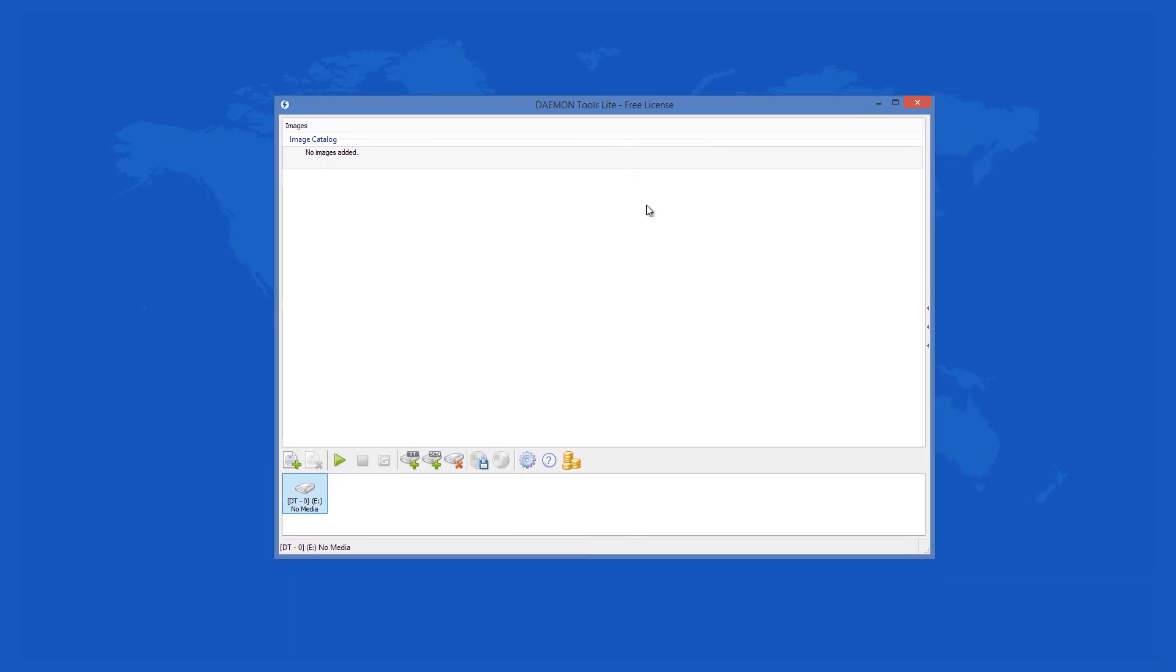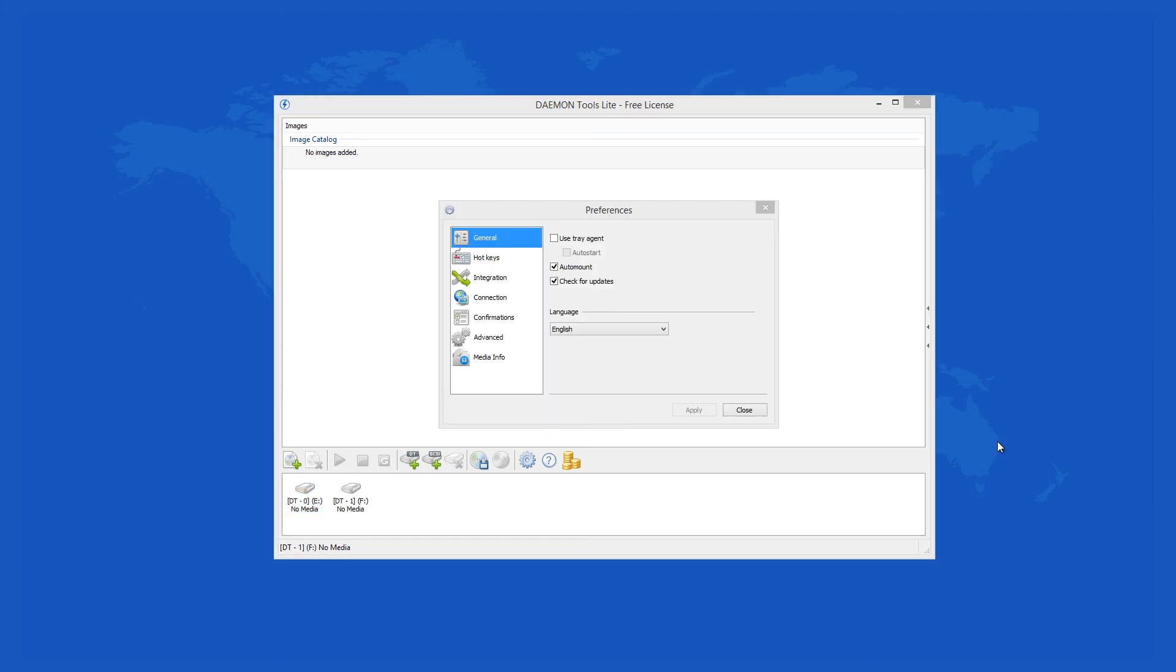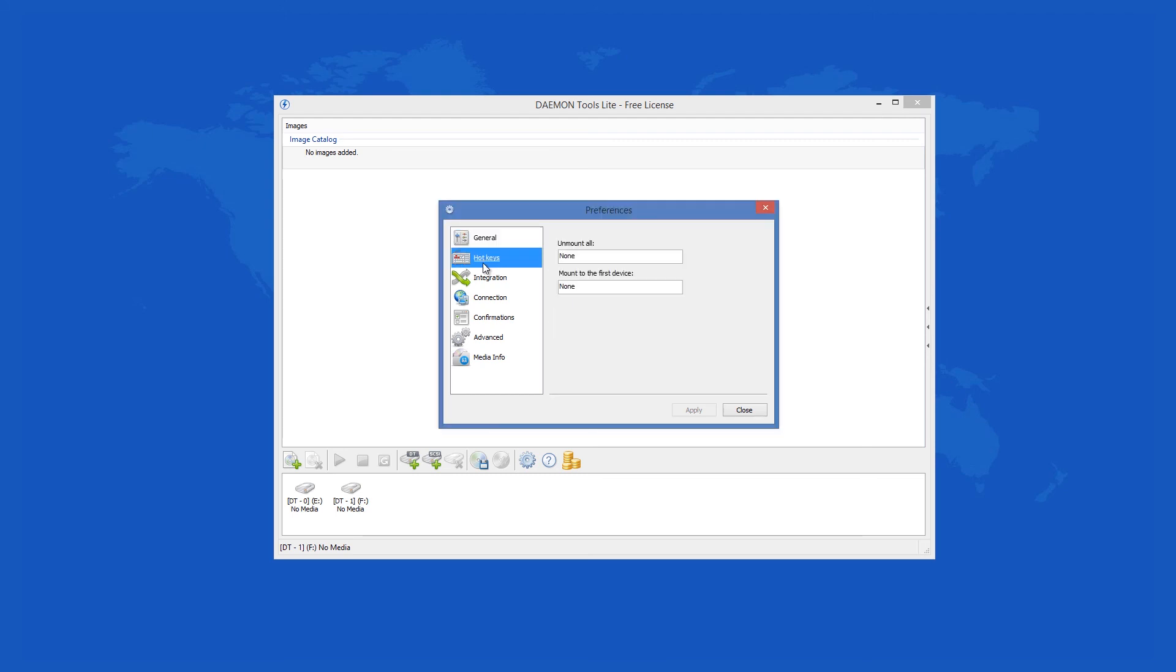There are a lot of other functions that are available with Daemon Tools Lite, as you can set it to auto-mount, check for updates, use hotkeys, and others that you can explore and tweak.